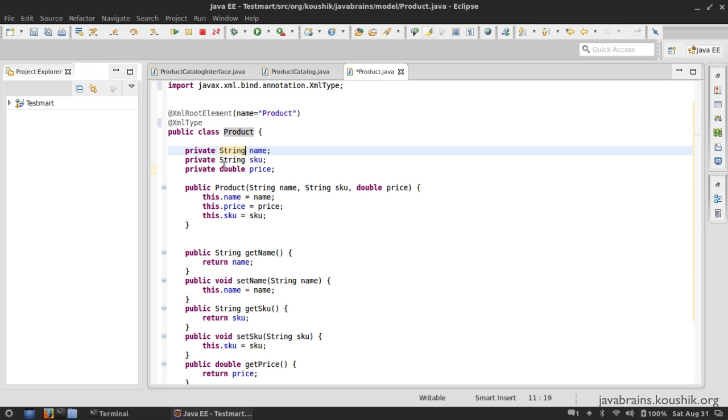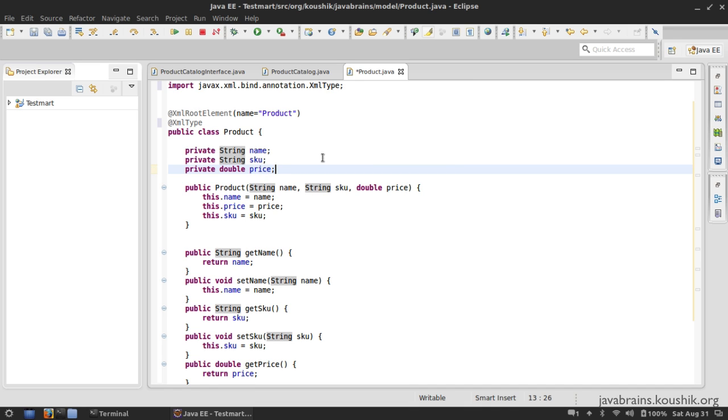But if this had a member variable with another class, then that class would not be the root element. That class would just be the XML type, but this one is a root element.